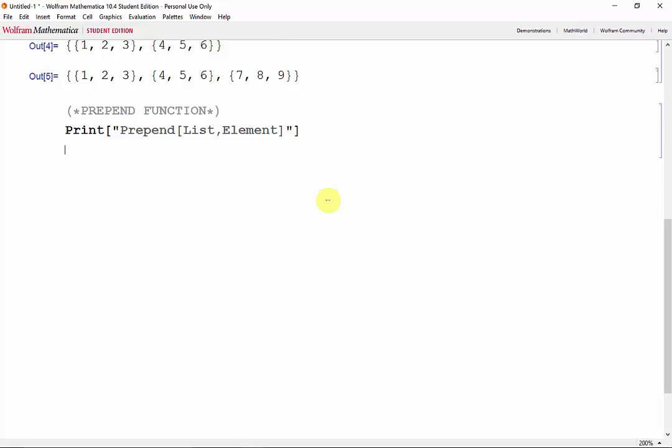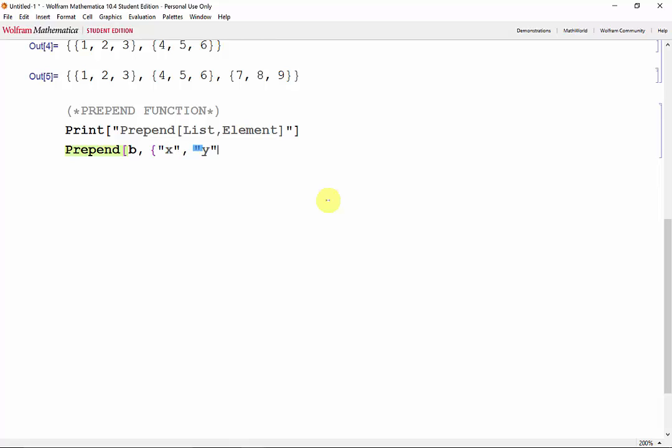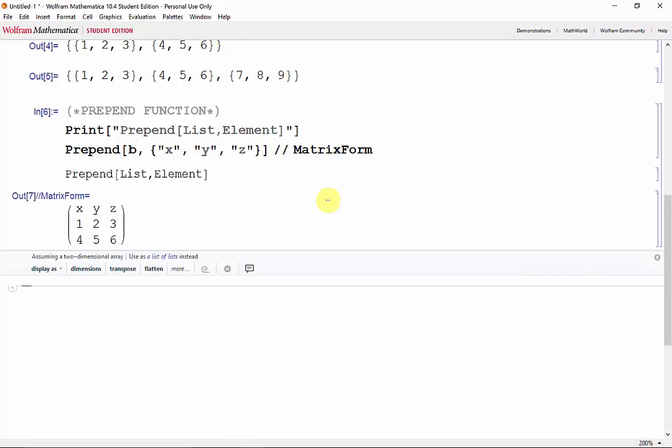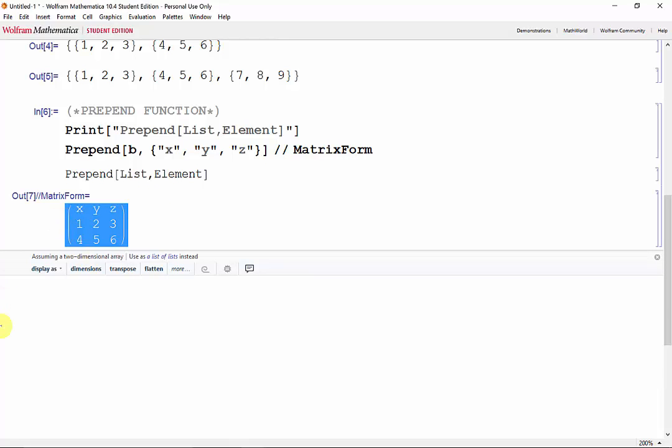A great way to use the prepend function is adding titles at the beginning of an already existing list or table. So for example, if we wanted to add titles to our matrix B, we get prepend, B, and a vector containing the strings X, Y, and Z. We'll put that into matrix form. Shift-Enter. And now we can see our nicely labeled list.